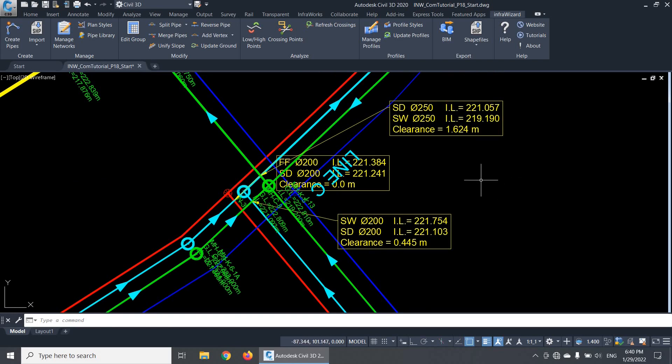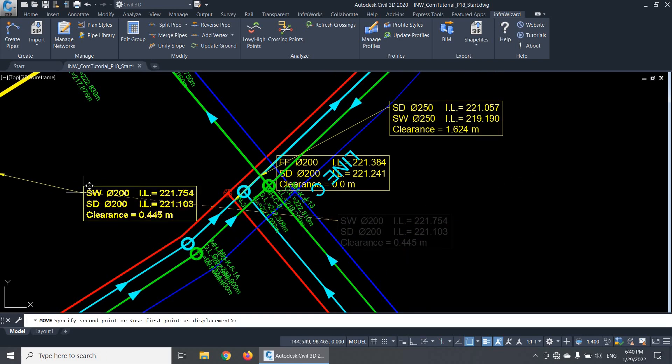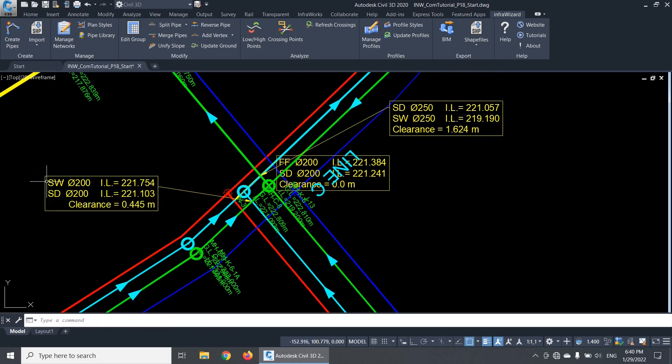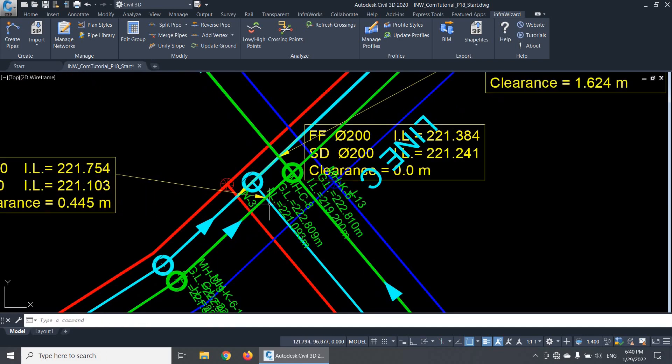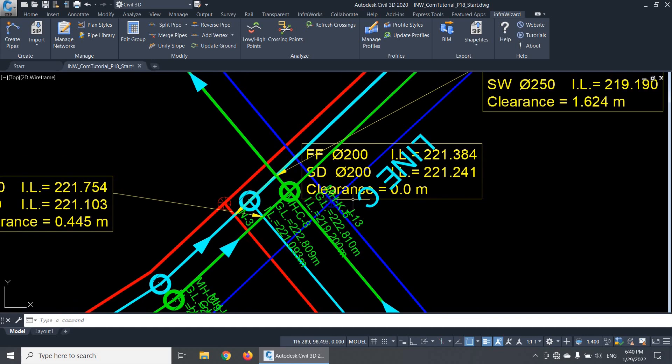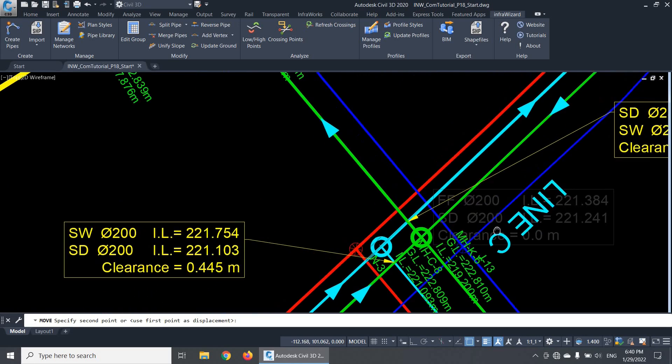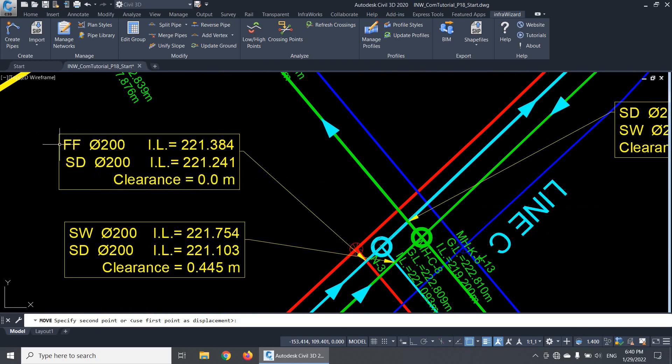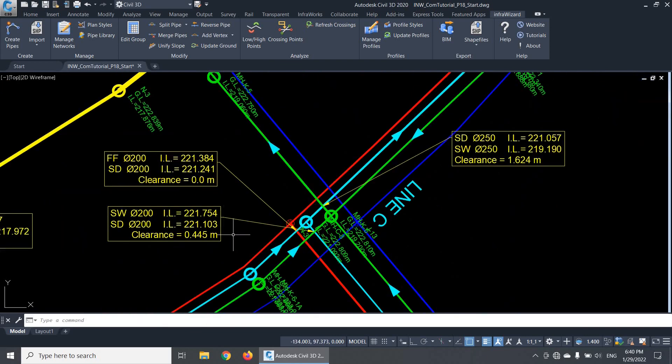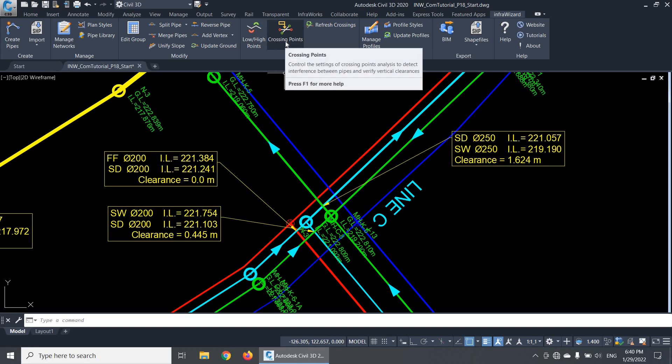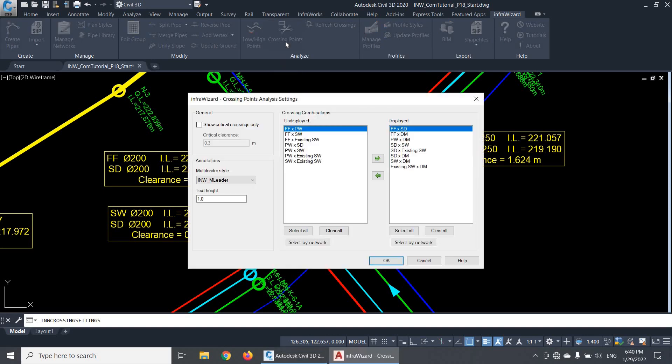You can also notice that if I move any annotation, the leader of it remains pointing to the exact position of the crossing point, so you can freely move the colliding annotations to make the drawing more readable. Now let's take a minute to see how to control the display of crossing annotations. This is done through the crossing points analysis settings. In this panel, you can select which crossings to be annotated, and control the annotation format.